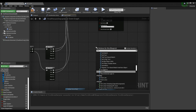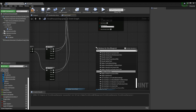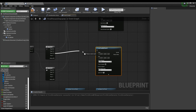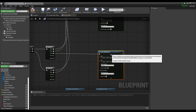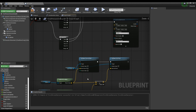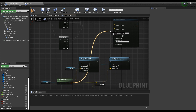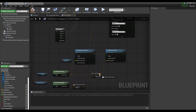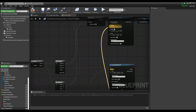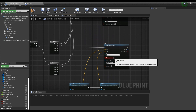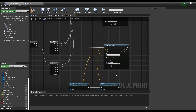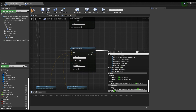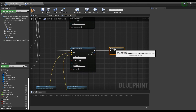Next, generate a Line Trace by Channel node and connect it to one of the pins in the Sequence. Right after this, connect the Get World Location node to the Start pin of the Line Trace by Channel node, and connect the Vector Addition node to the End pin. Then check Trace Complex. After that, make a Branch node and connect it to the Line Trace node like the video.